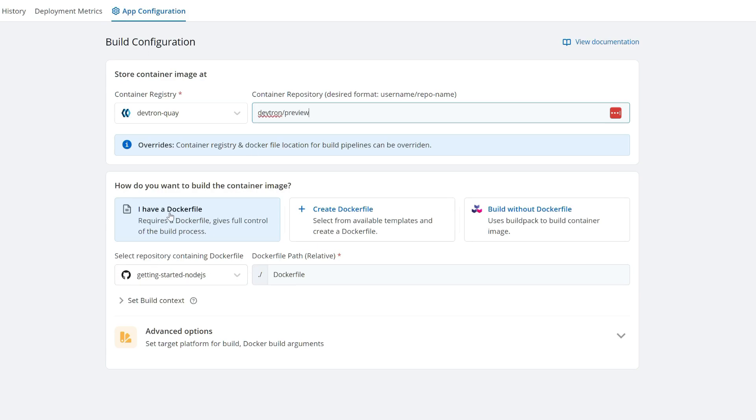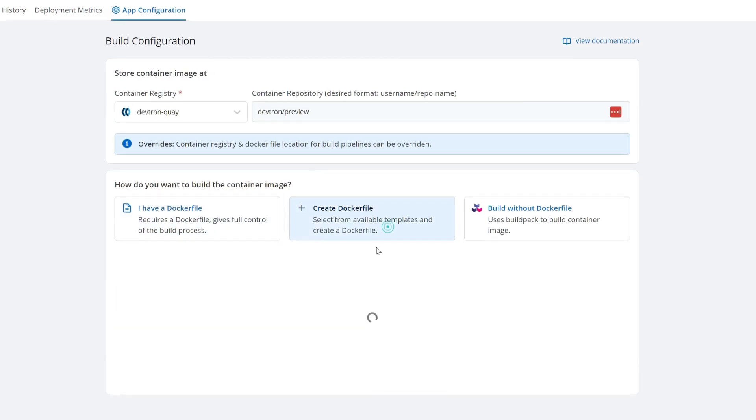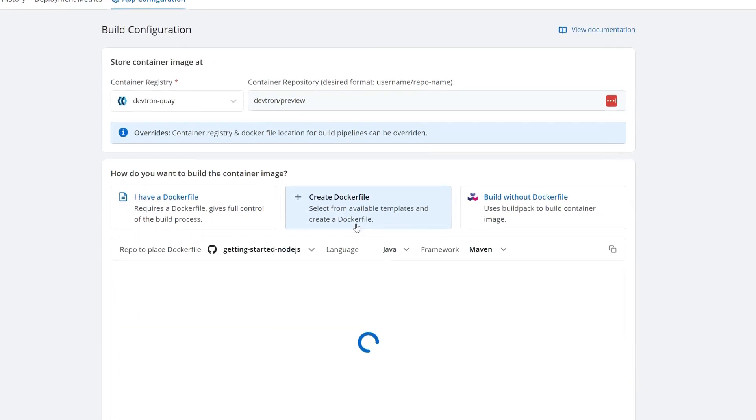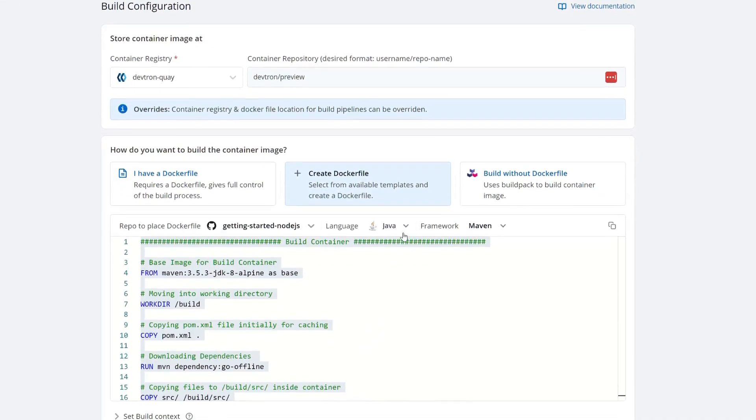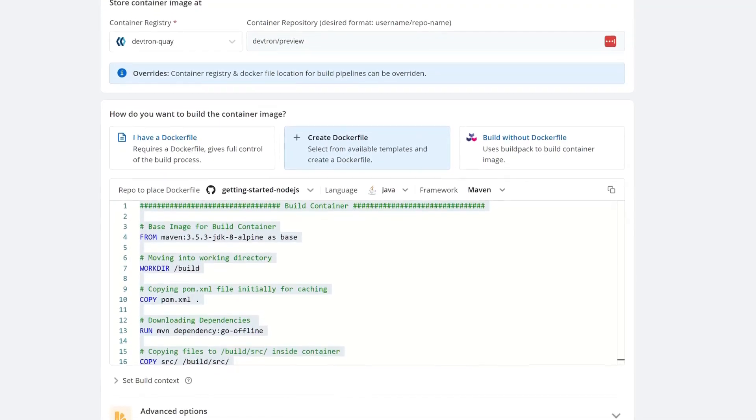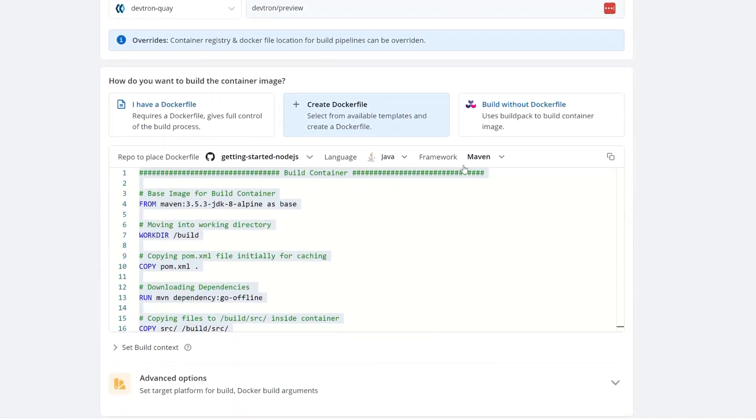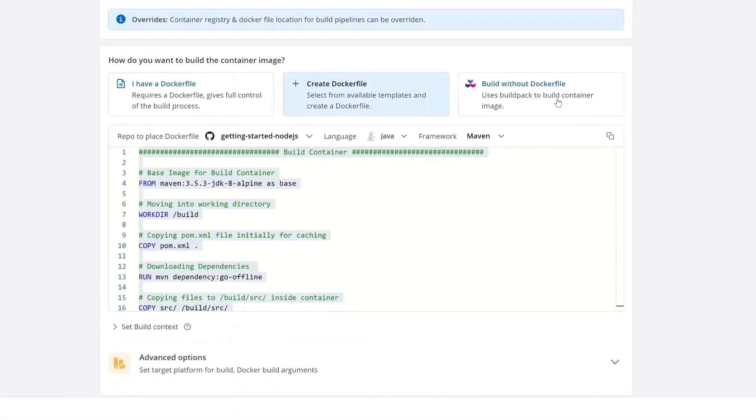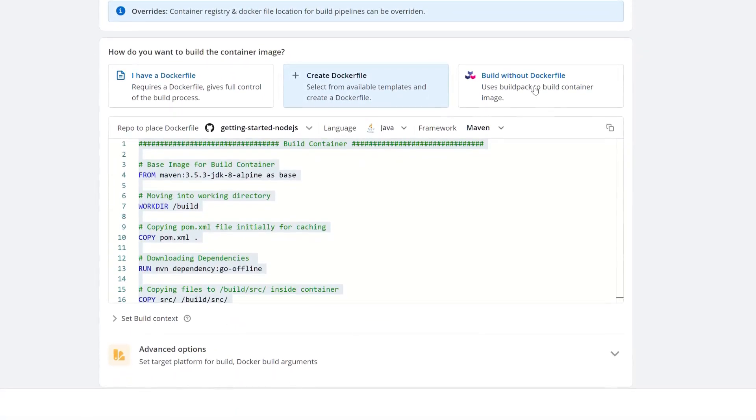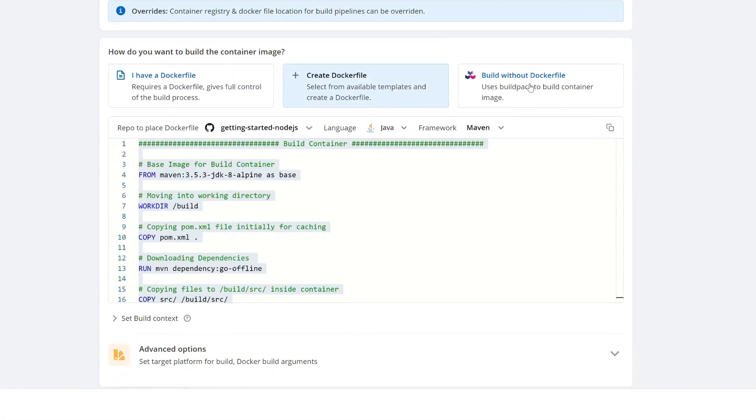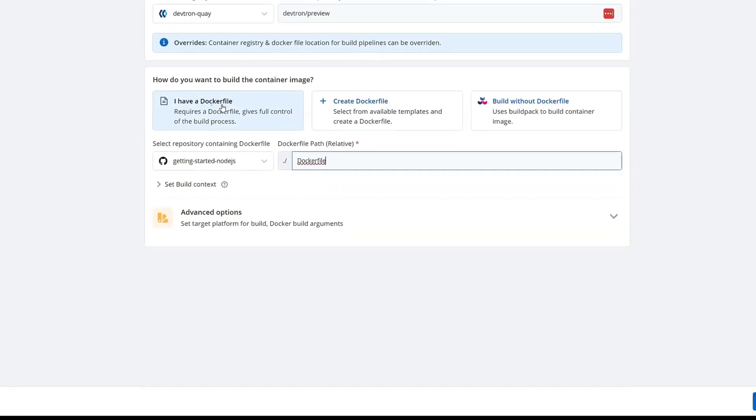If I've already got a Dockerfile, I can just point to it. I can create a Dockerfile from a template leveraging my language and framework, or without a Dockerfile, I can leverage something like Heroku build packs to auto-detect and build my image.